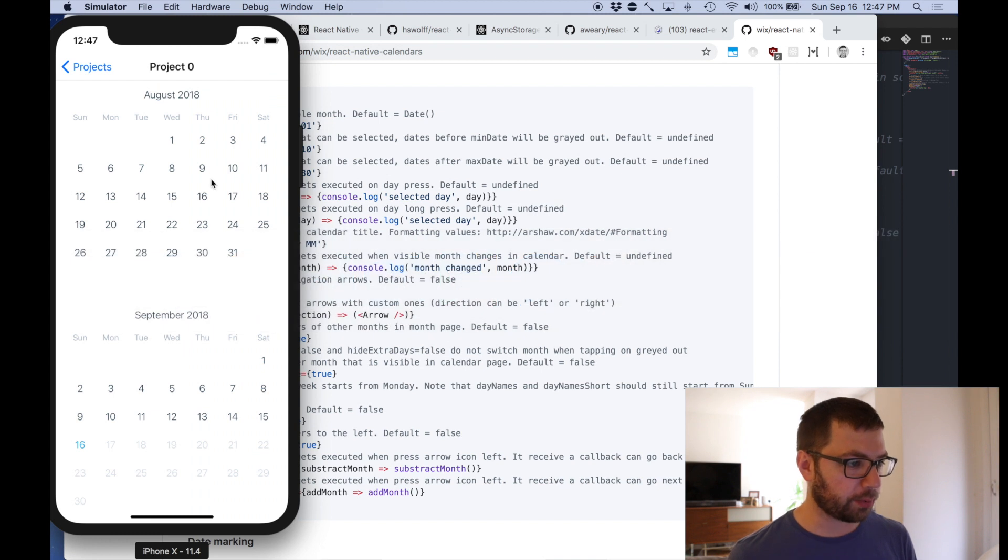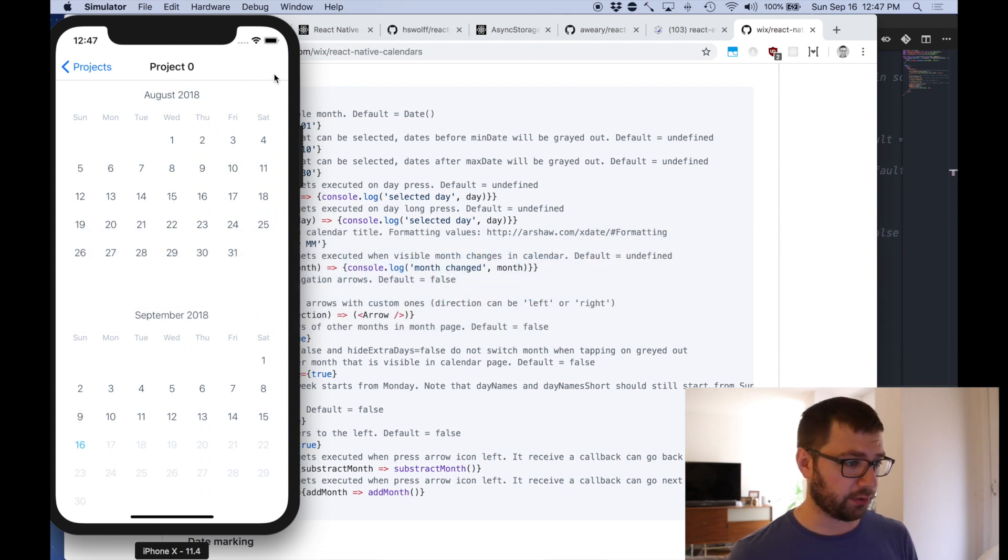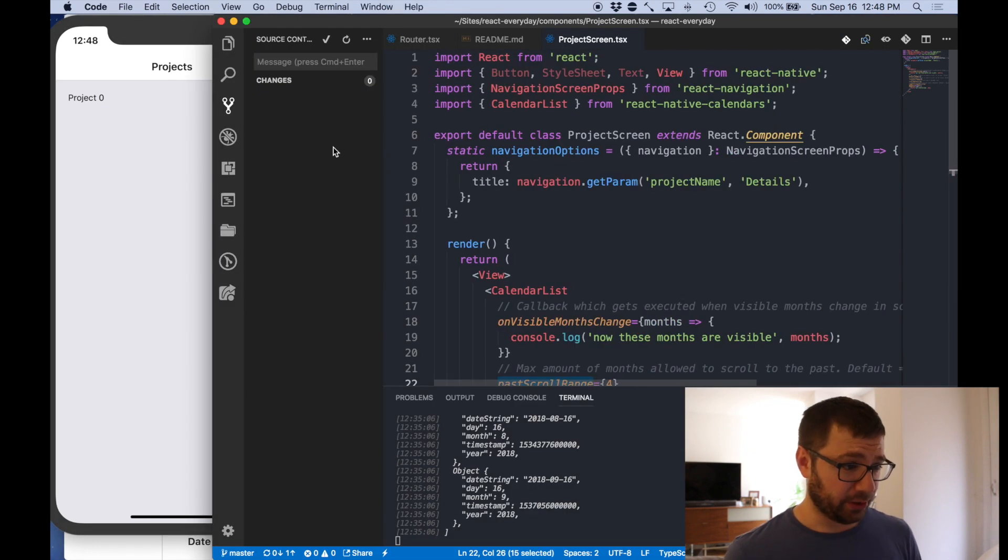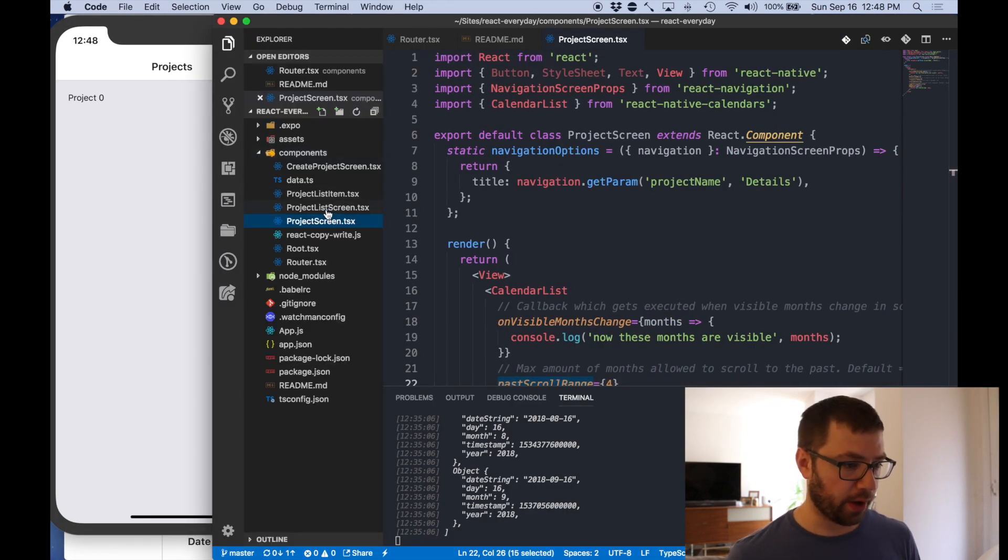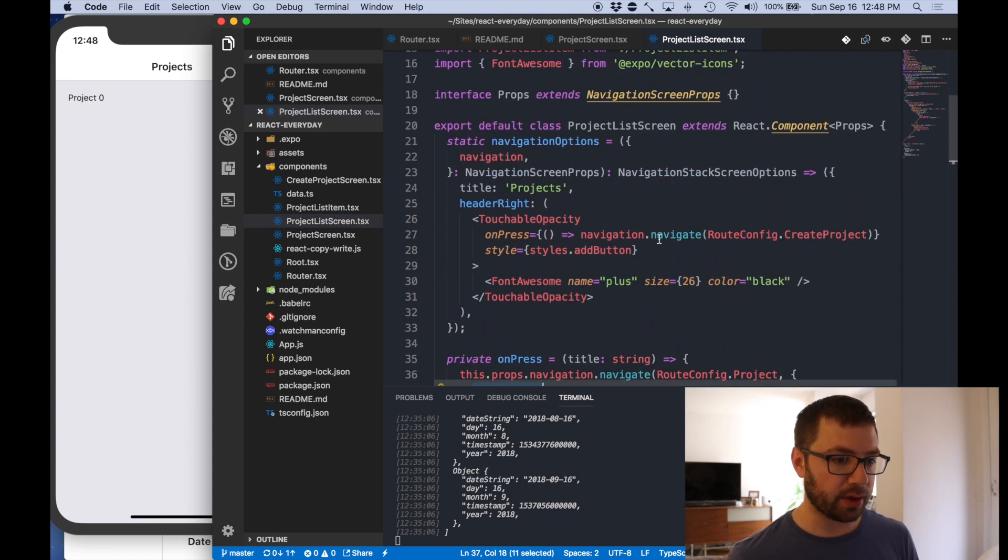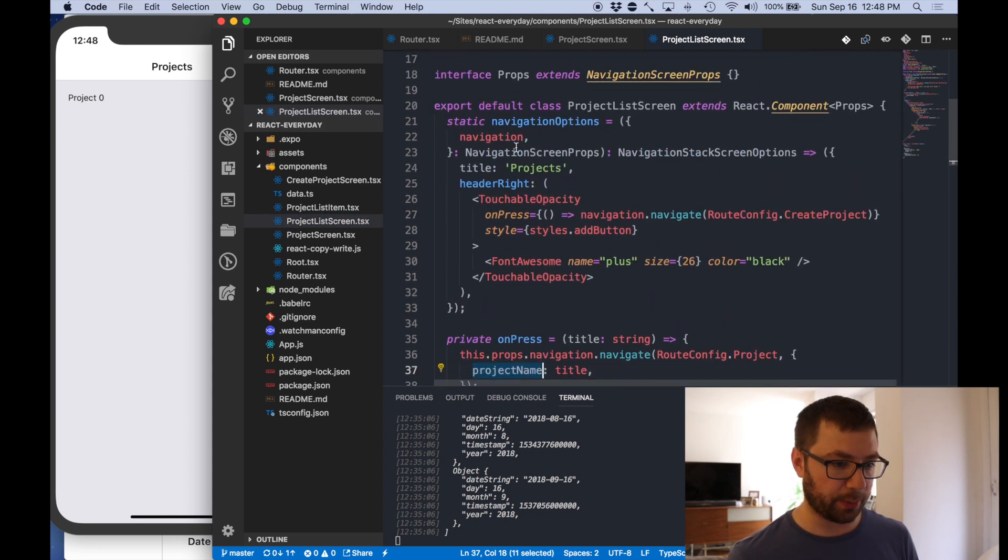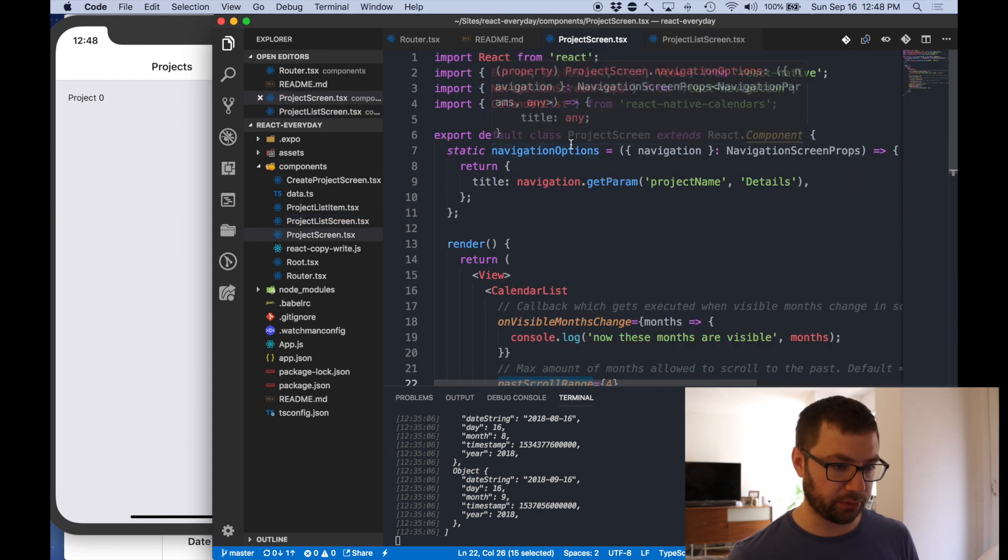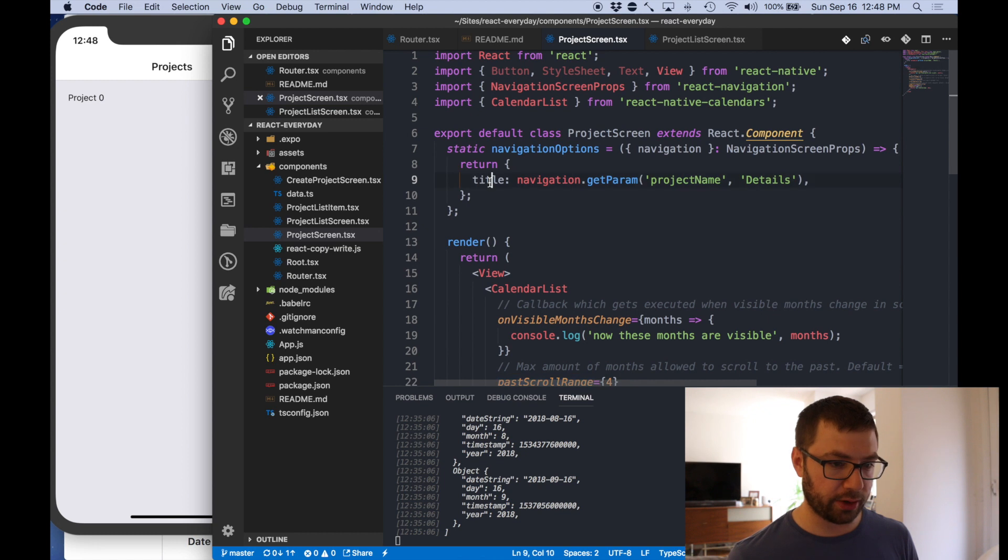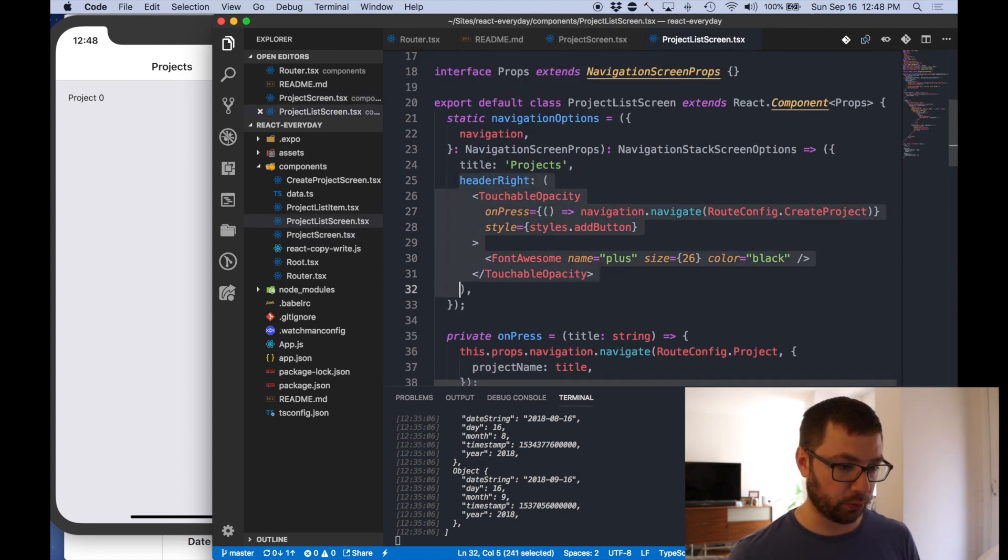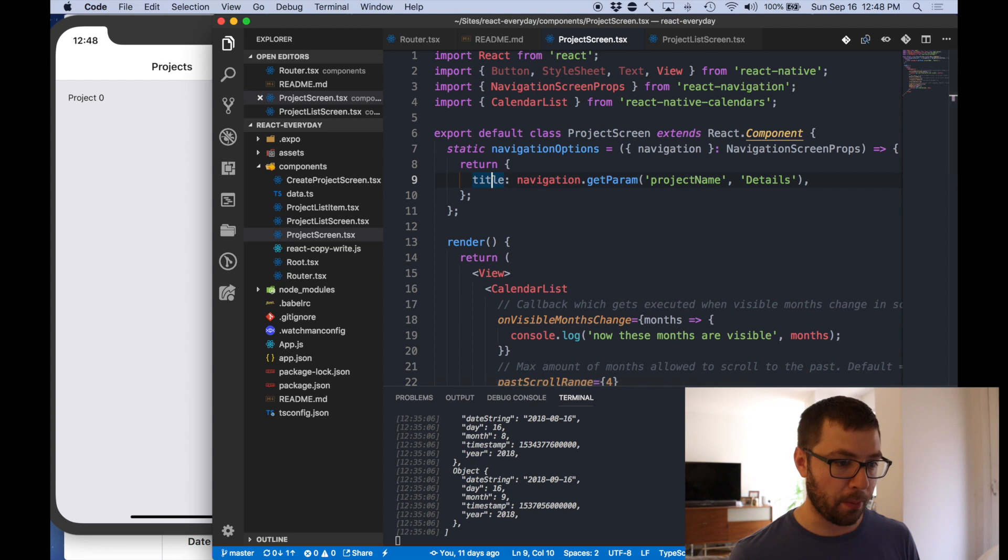You know the simulator here I want to add an icon on the top right here which is what I actually have up here as well. So I'm just going to kind of steal from the code I already have where I have the project list screen which is up here. And you have the navigation options.